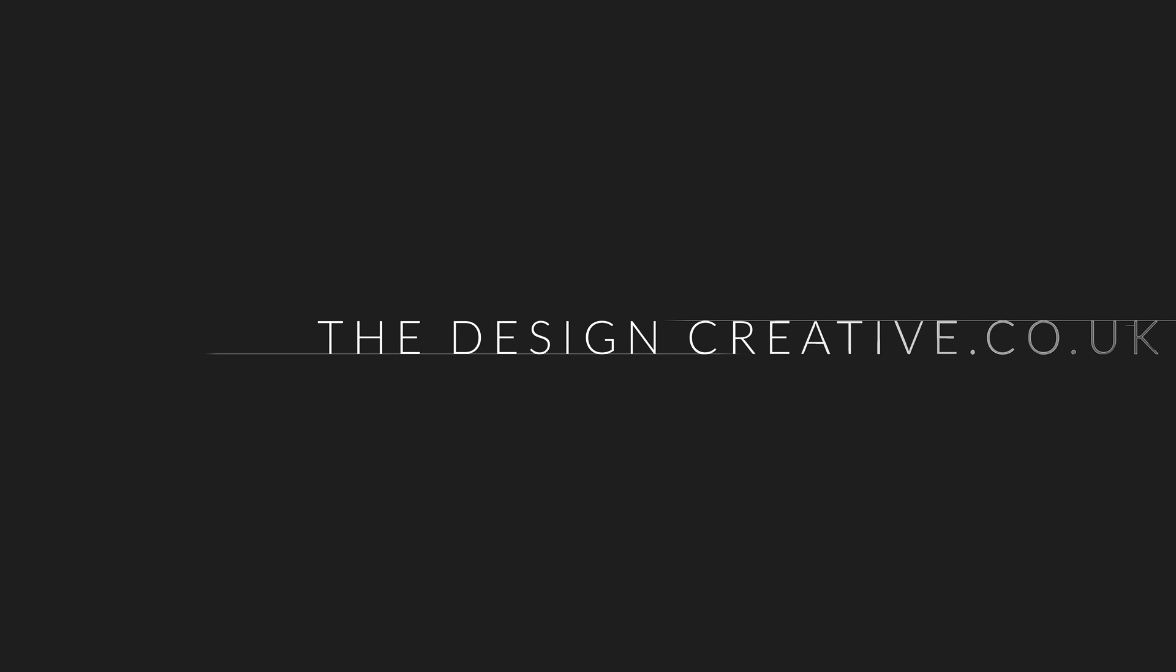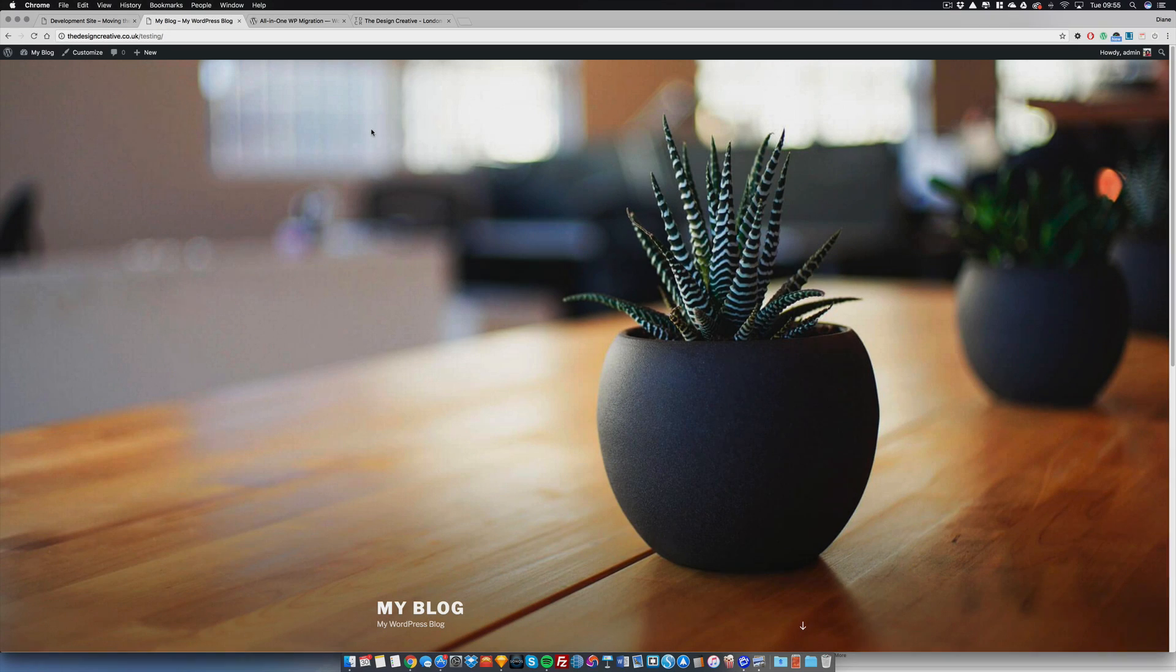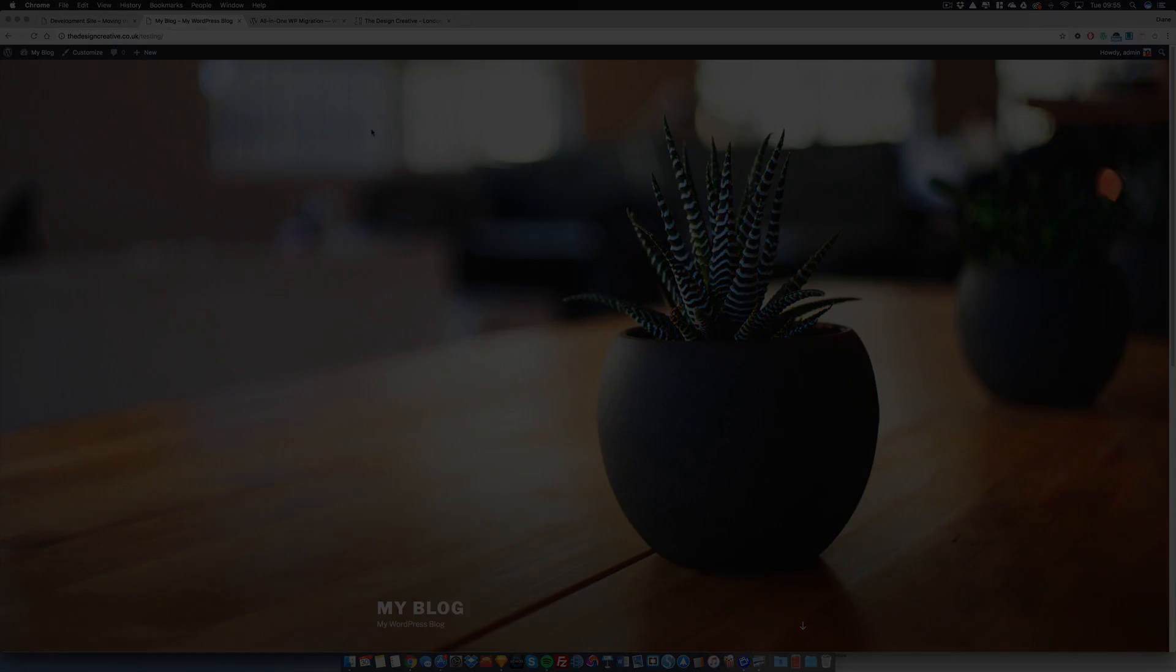Hi guys, this is Diane from Design Creative and I heard that you want to move your website. You want to move your website which is on a development area to your live site but don't know how to do it. That's fine, the tutorial is going to show you exactly what you need to do.